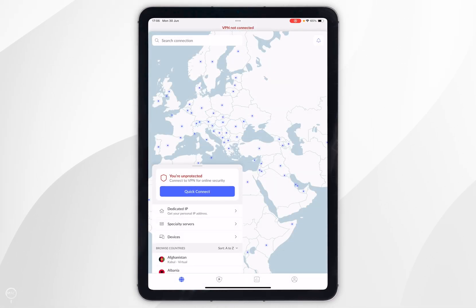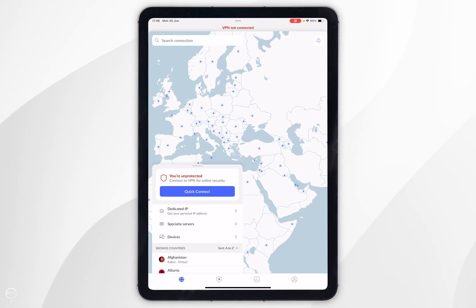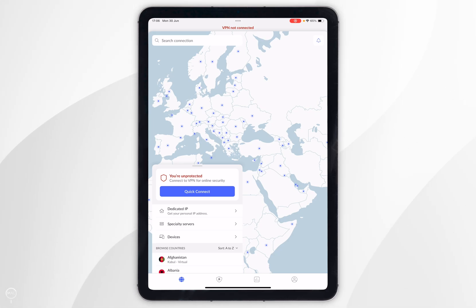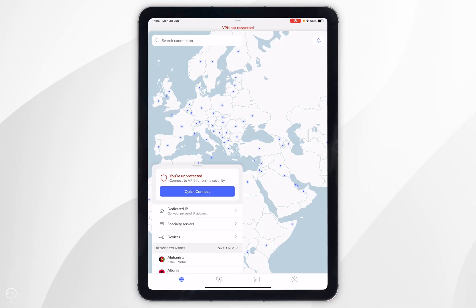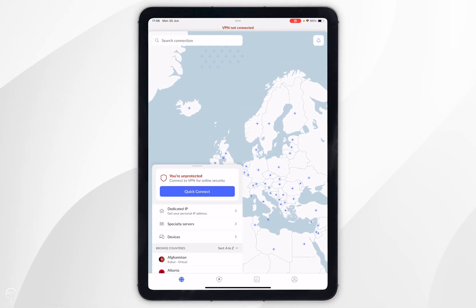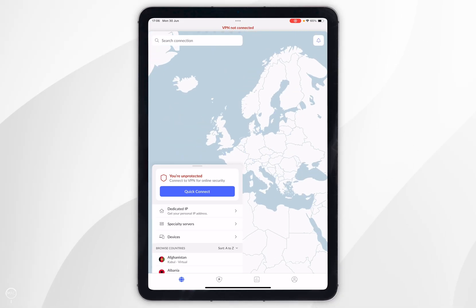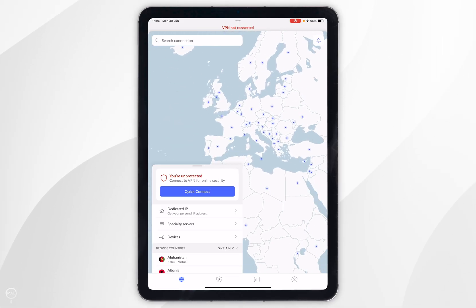Once you've logged into your account you'll be taken to the home screen and you can start using NordVPN. To connect to a VPN server there are a couple of options. The first option is to use the map on screen where you can manually select a server from anywhere around the world.